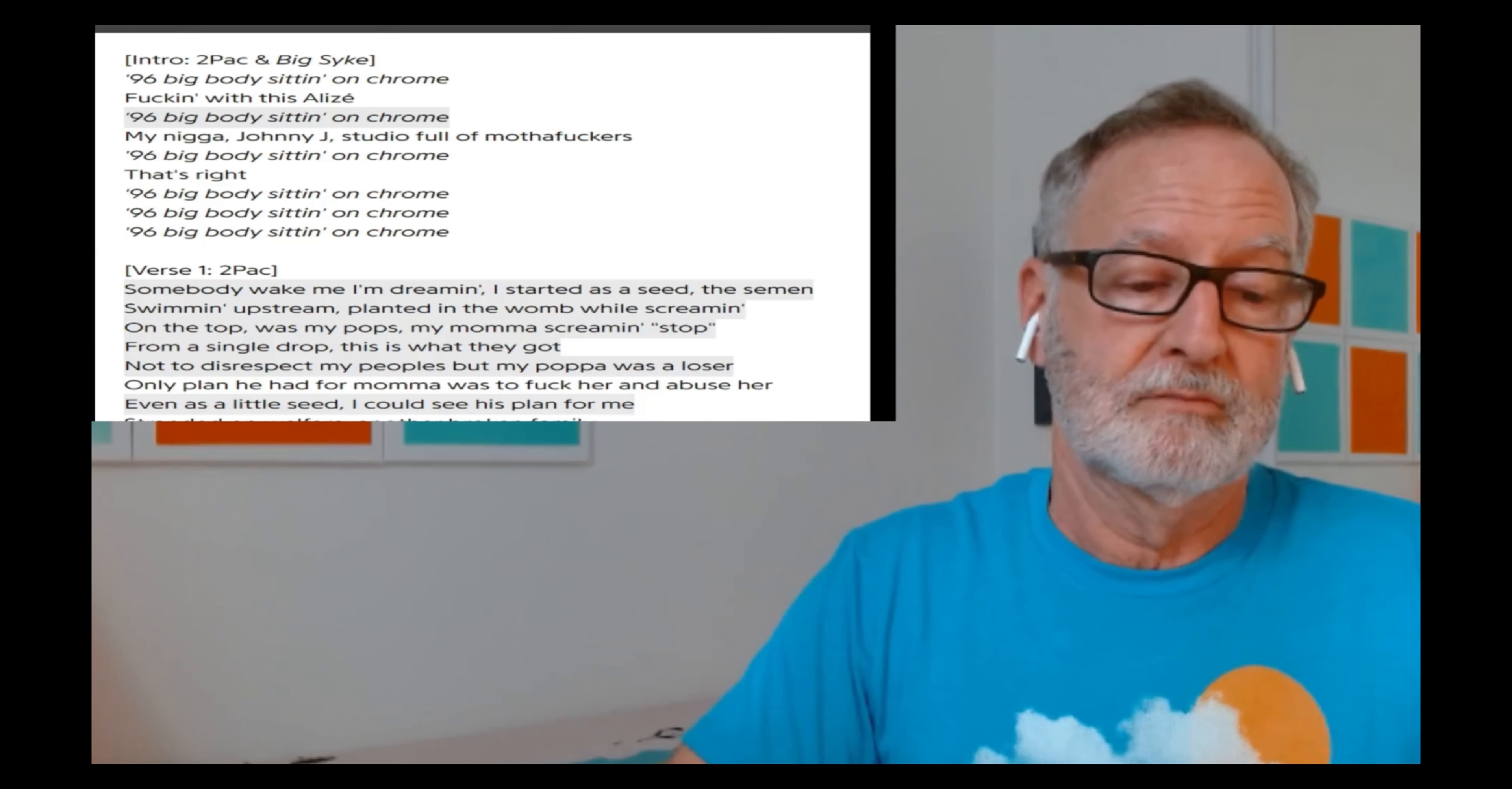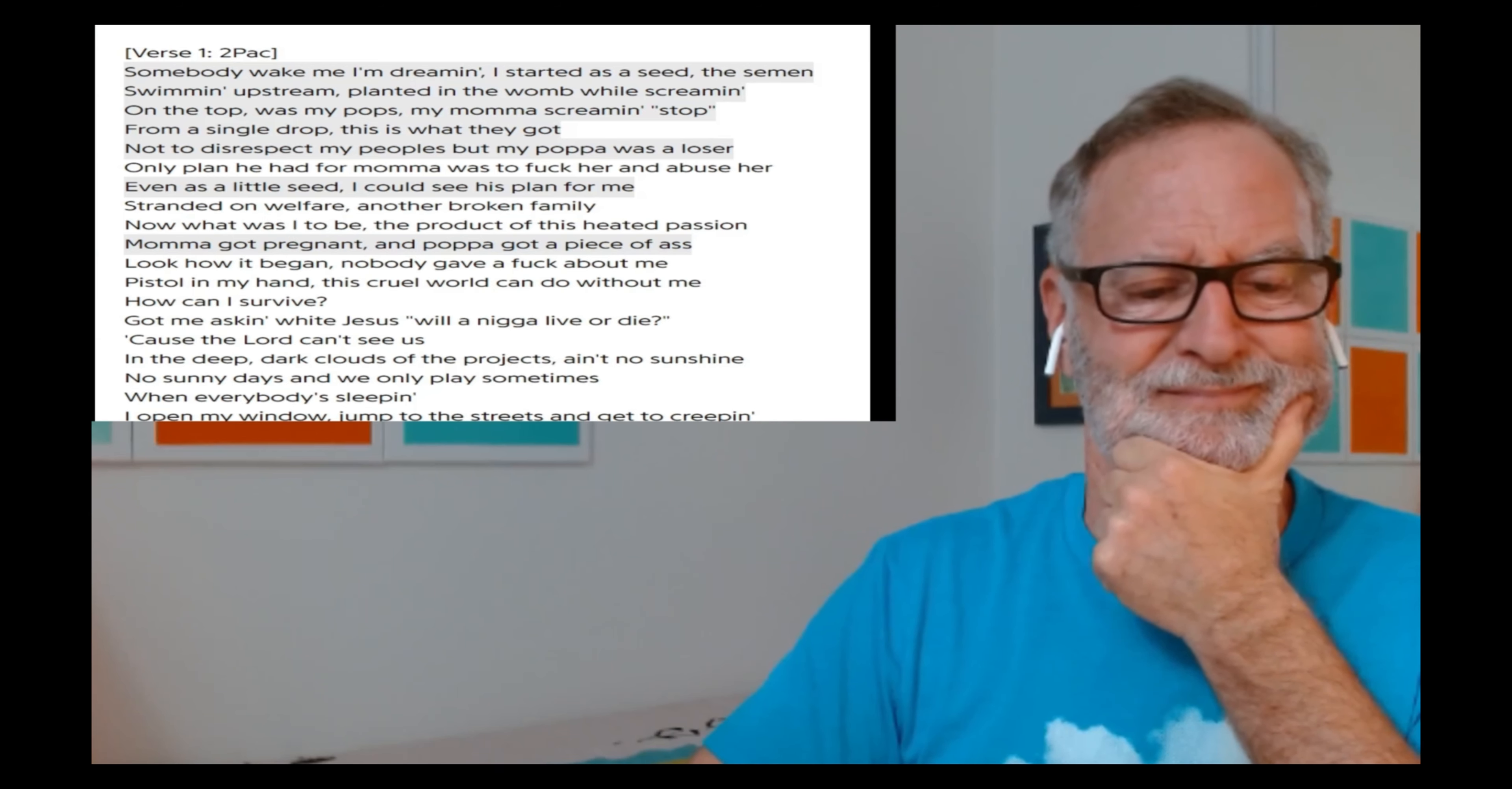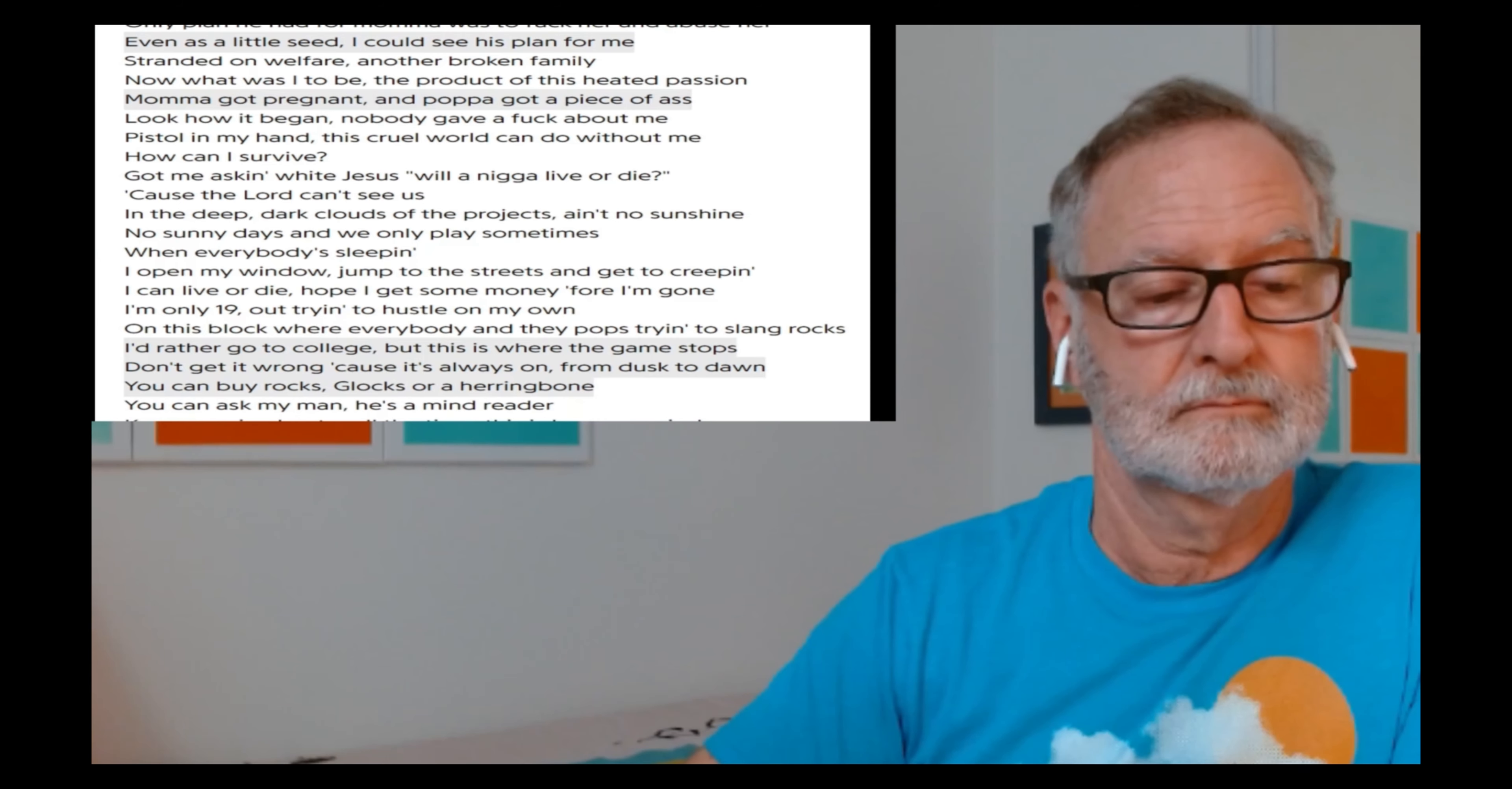[Listening to song] It's like a slow jam. That's catchy, even though I don't know what it means. I started as a seed to seemin', swimmin' upstream, planted in the womb while screamin'. On the top was my pops, my mama screamin' stop from a single drop. This is what they got. Not to disrespect my peoples, but my papa was a loser. I don't know about heated passion. How Pac is describing it here, it sounds like rape to me, right? She said stop and he didn't. But it got Pac out of it. Still.